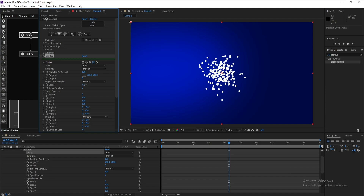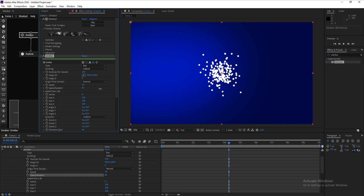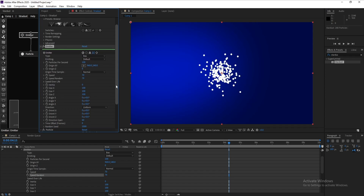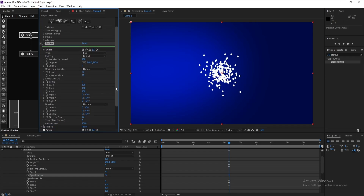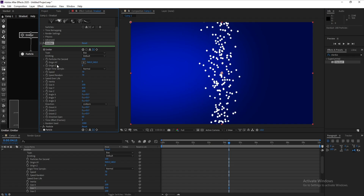Now go to Emitter, set the type to Box, and change the speed to 70. Also increase Speed Random to something like this. Then increase Size Y to expand the emitter area.